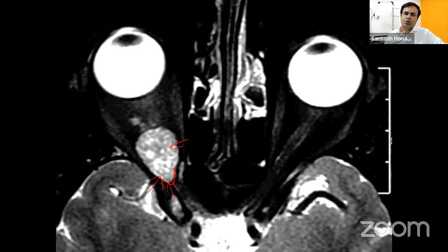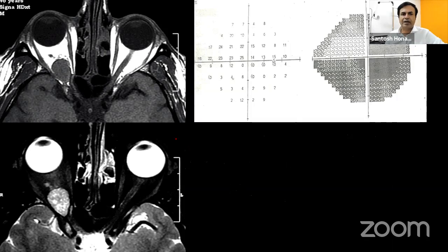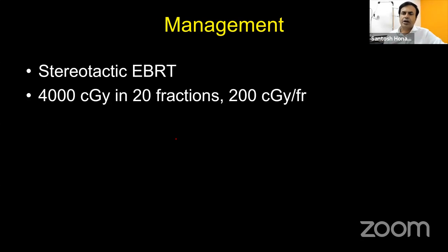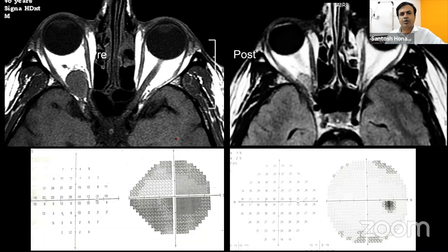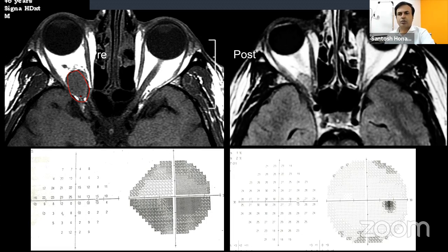Risks of surgery at the orbital apex include trauma to the optic nerve and subtle diplopia. A patient who currently has only a visual field defect may end up with loss of vision or permanent diplopia. If the patient has a crucial occupation — this patient was a pilot — you can choose not to operate and instead provide stereotactic radiation, which shrinks the tumor enough to reverse the visual field defect.